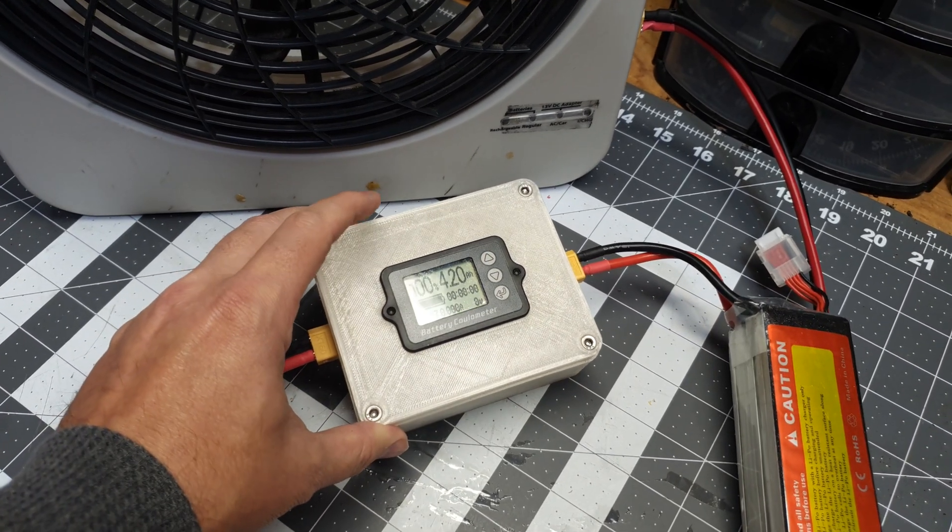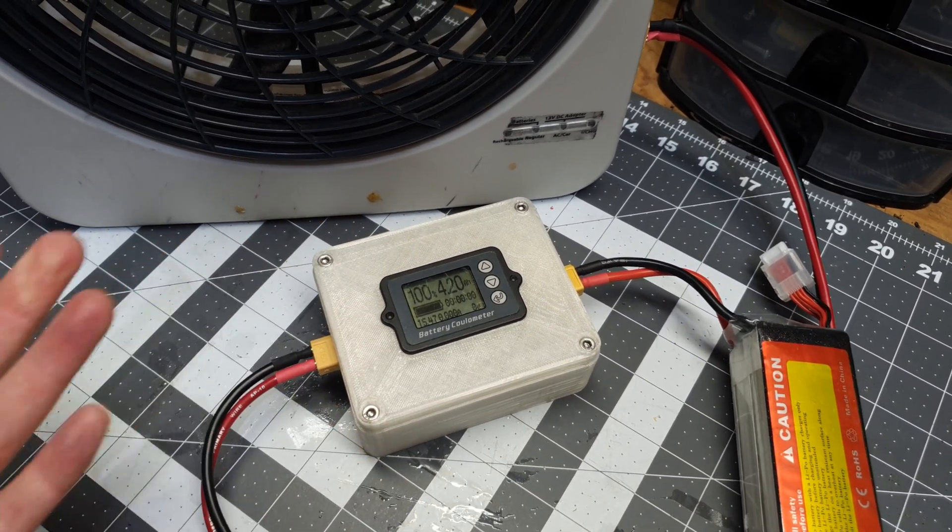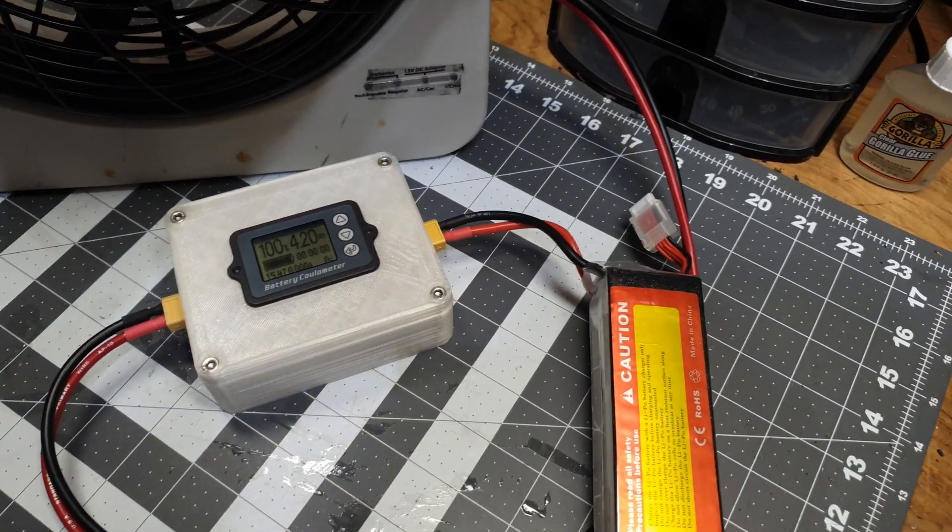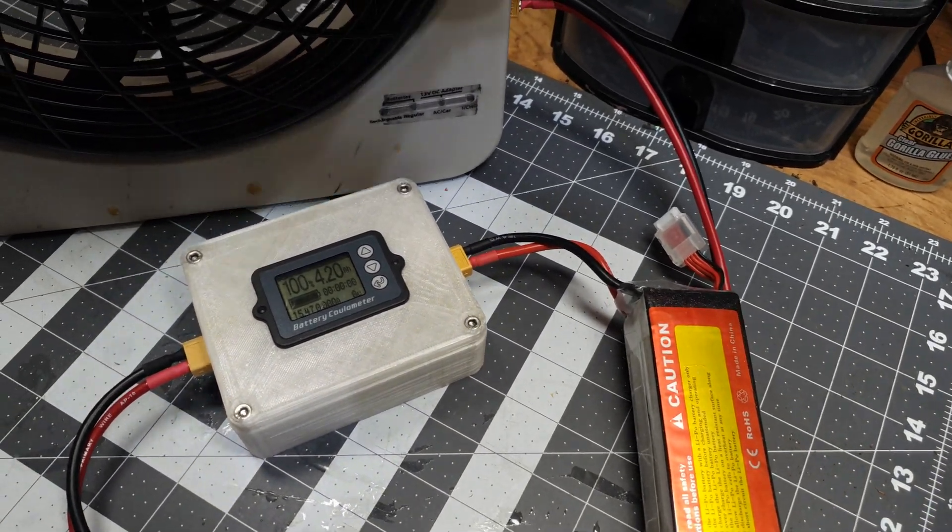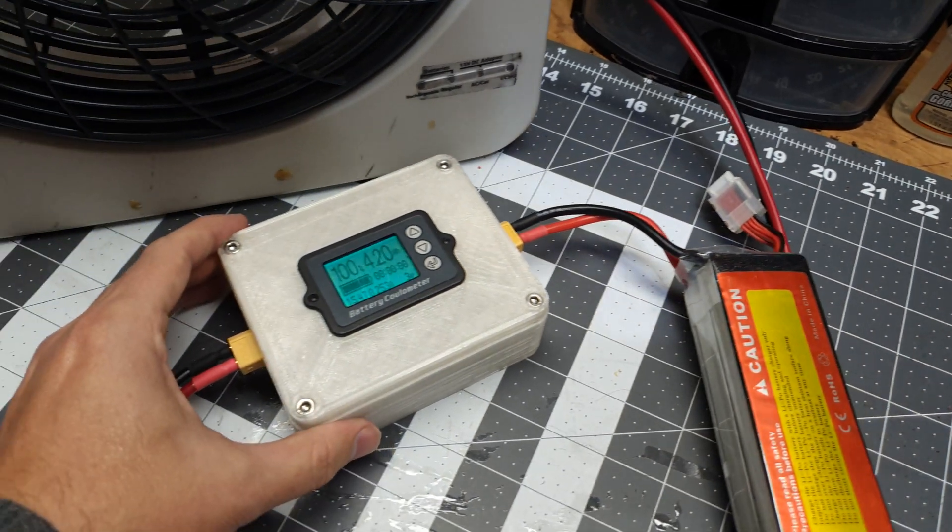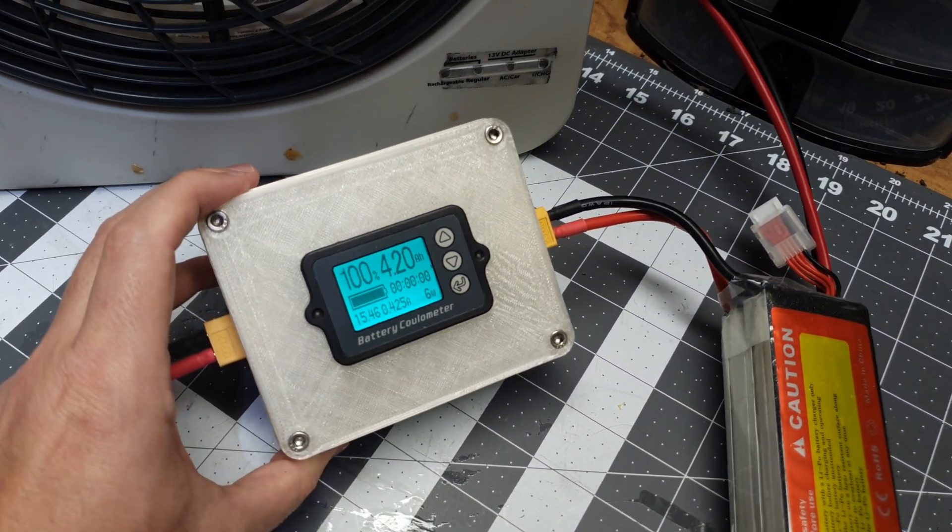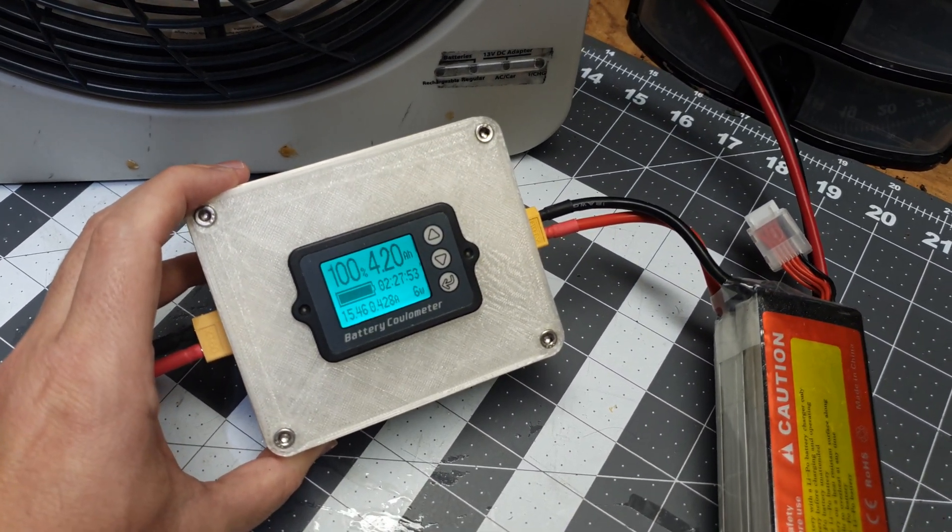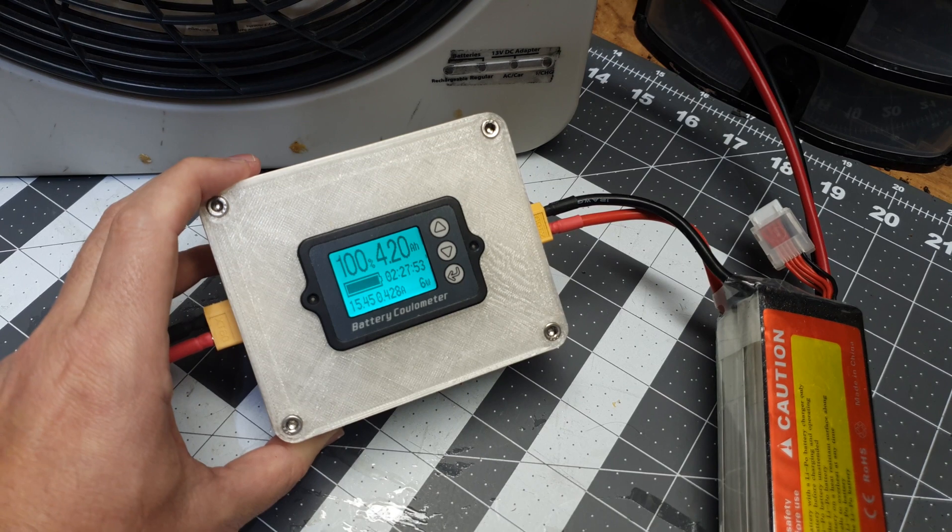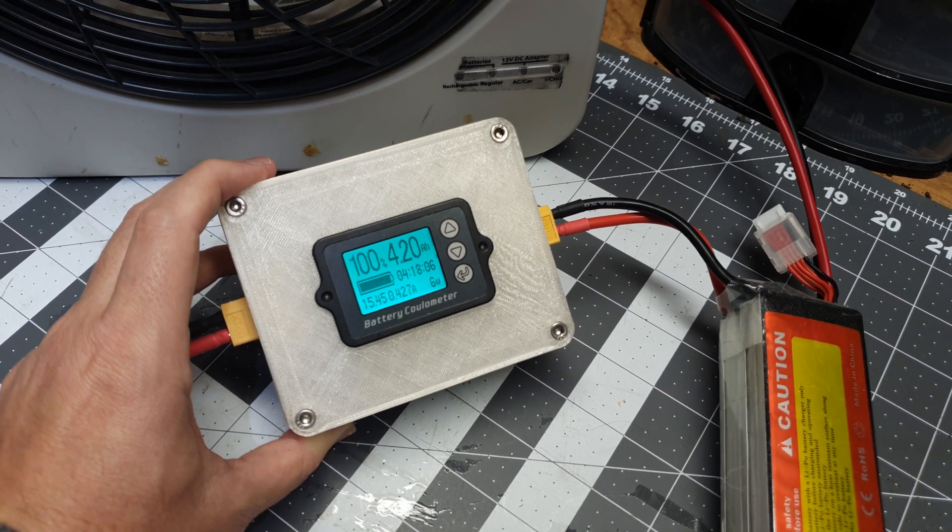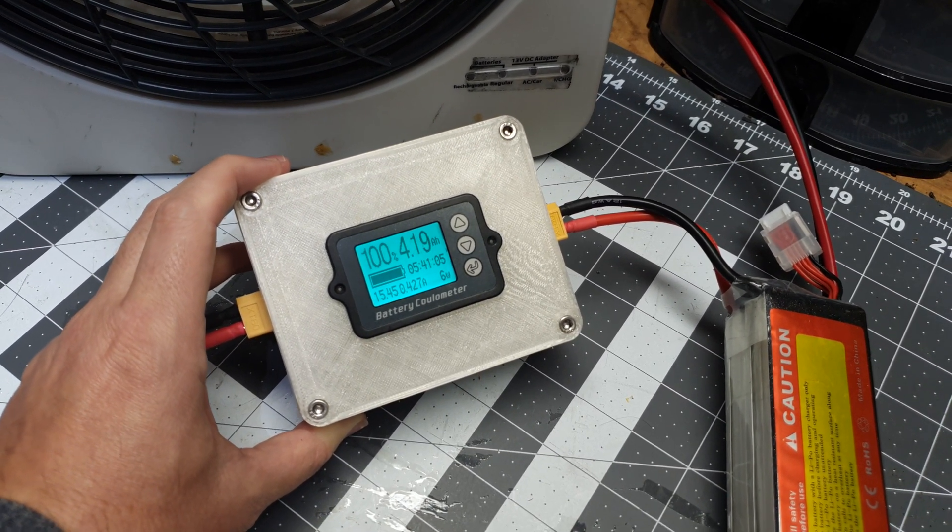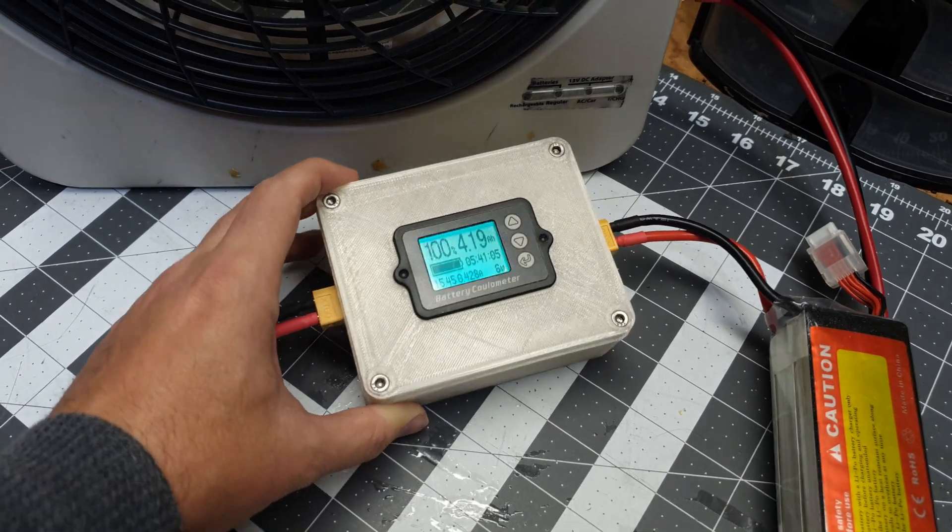But I think one of the uses I like to use it for, especially on the DC side, is to know what something is drawing. So right now I have it hooked up to this fan, and so now I know this fan is drawing six watts at half an amp. That's useful information if I wanted to calculate how long the battery should last.